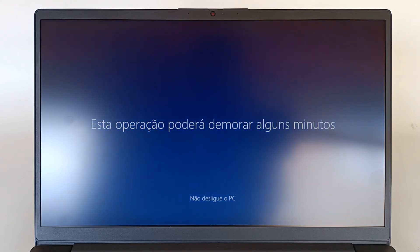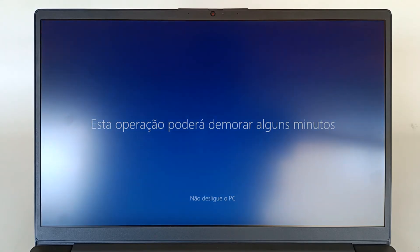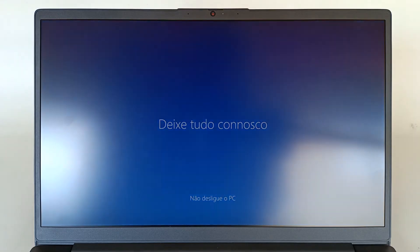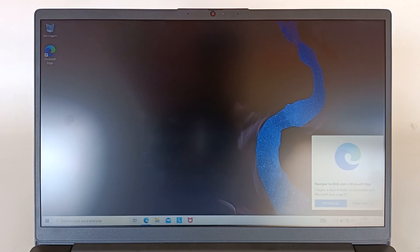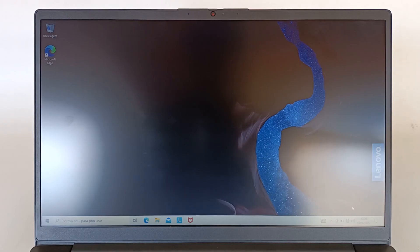We just have to wait. Just a little longer. A few seconds more. It won't take much longer. And we are almost at the end. We already have a new message, leave everything to us. And now we have it. It's almost done. And we enter the operating system. The operating system is installed, configured and ready to be used. From this moment, the computer is ready and you can use it.